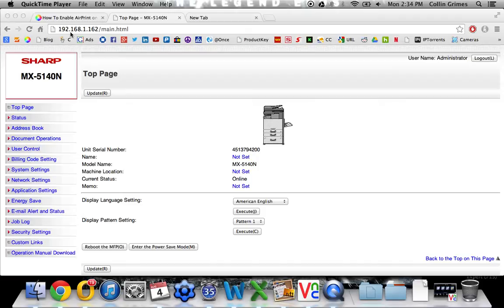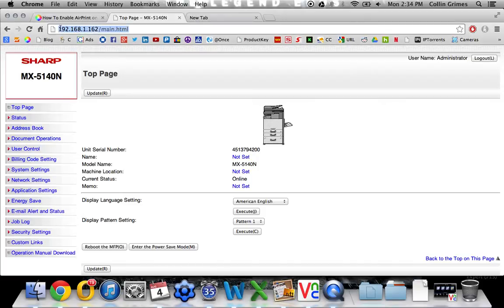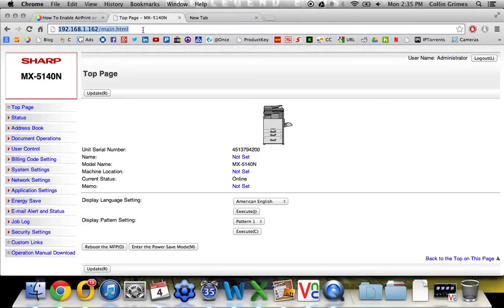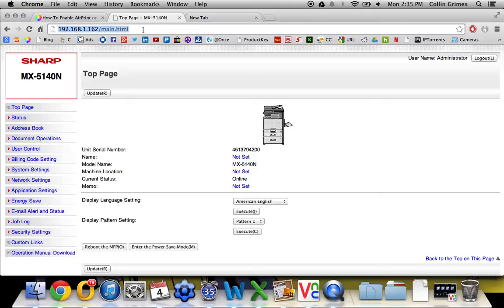The first thing that you will do is pull up your web page of your machine by typing the IP address into the address bar of a web browser. The IP address can be acquired by printing out a NIC page from your machine.